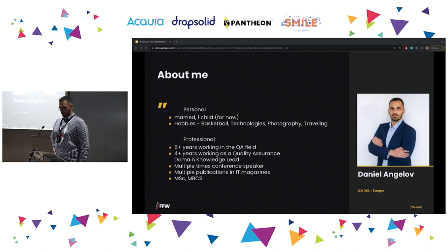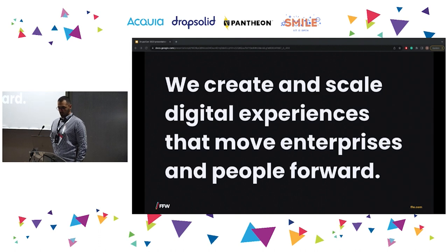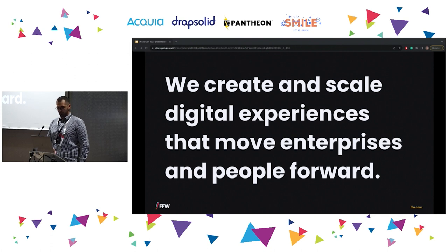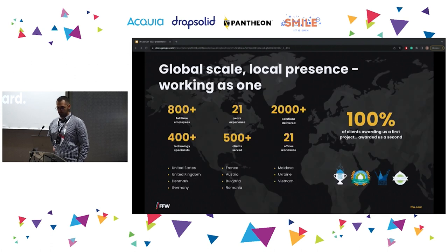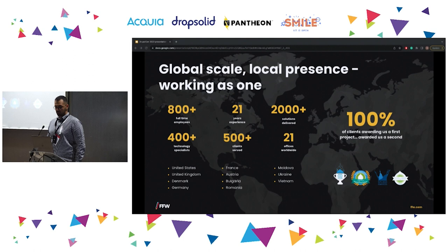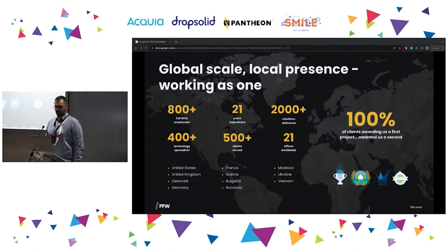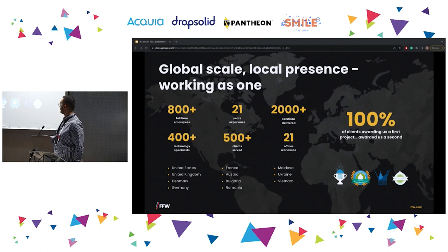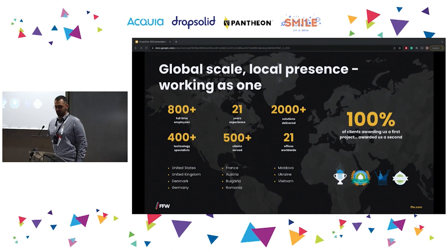When we're talking about FFW, we create and scale digital experiences that move enterprises and people forward. What this means is that we've delivered more than 2,000 almost exclusively Drupal solutions to more than 500 clients, and they were happy enough to award us basically every award possible.